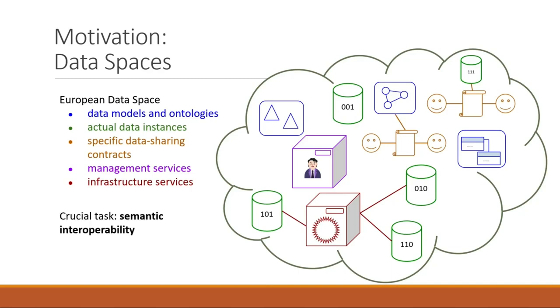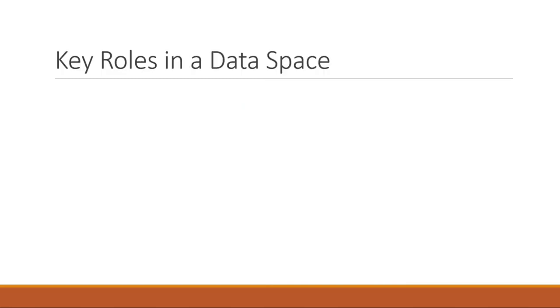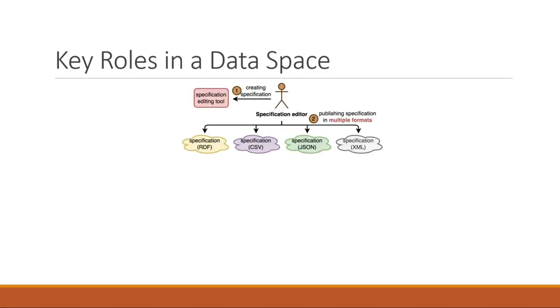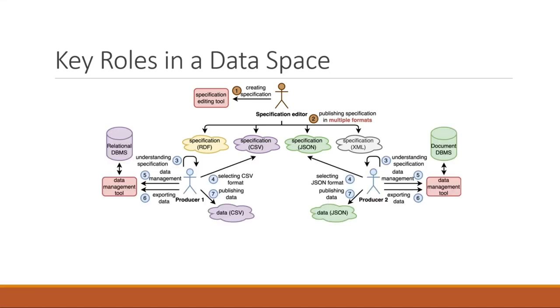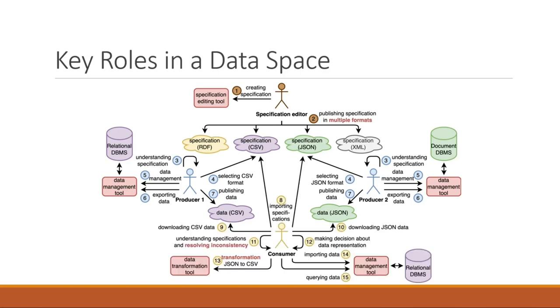The crucial task in data space is semantic interoperability. There are three main roles in the data space. The specification editor creates the specifications of various formats to be used for data exchange. The data producer transforms the data stored in an internal system to the chosen publication format. The data consumer transforms the selected published data to internal storage to be further processed. All three roles must manage a number of tools and technologies and perform complex and error-prone tasks.